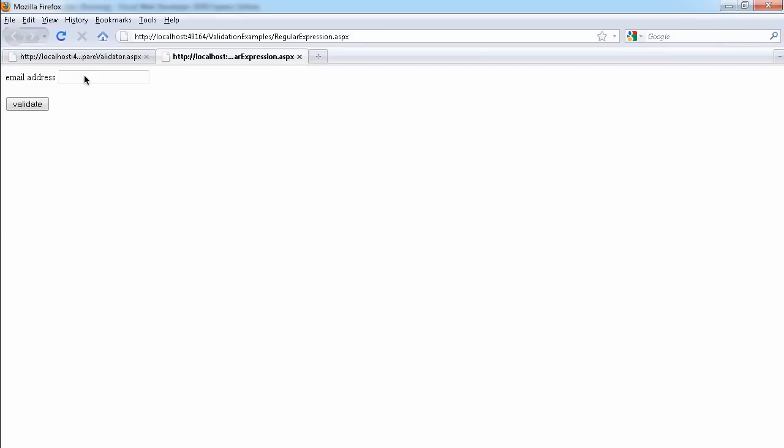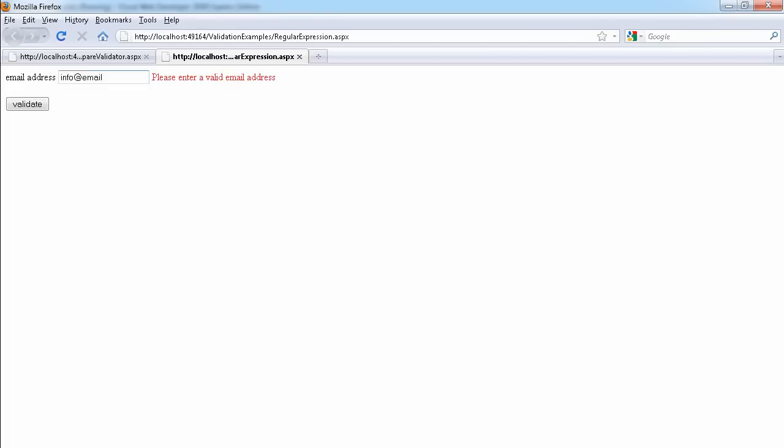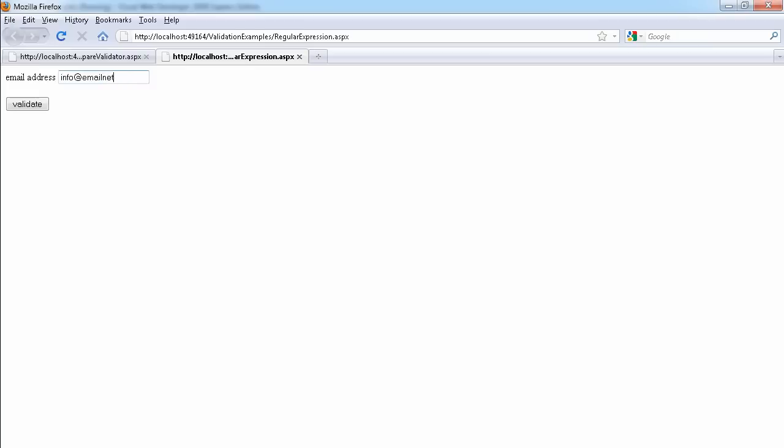As you can see, if I type 'email', this is not the way you should type an email, so the error message comes up saying 'please enter a valid email address'. But if I put .net at the back of it, the error message goes away. So you see it recognizes email addresses. This one doesn't have .net - just 'email.net' - so we get an error. This is how you use regular expressions.